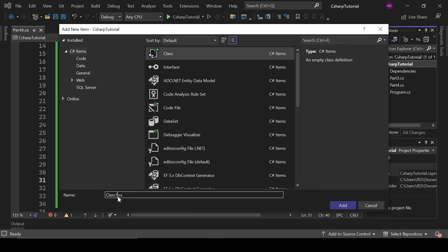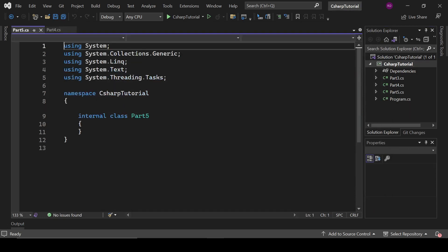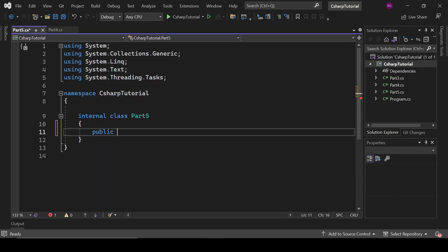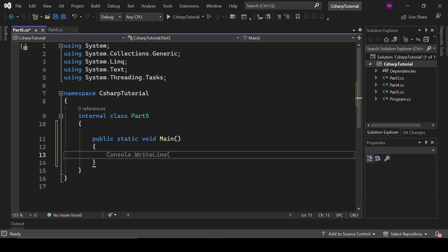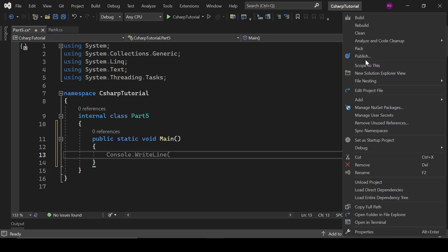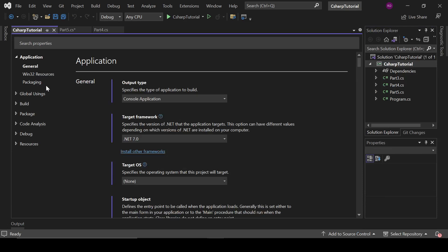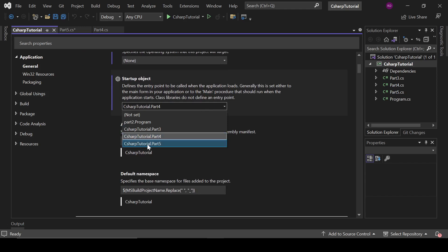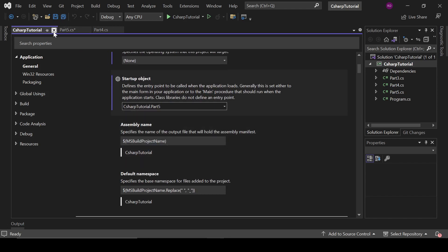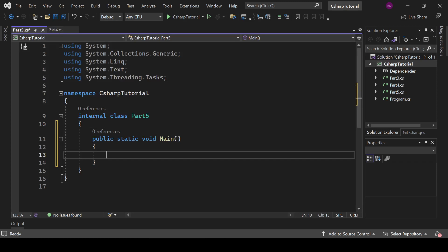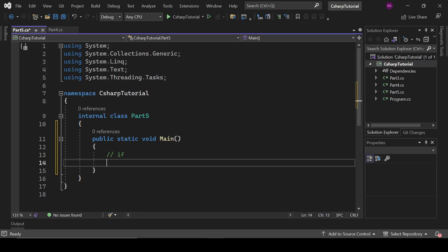Let's create a new class and name it 'Part5'. I'm going to create a public static void main method and change the startup project. Let's select Part5 and start with the if statement.